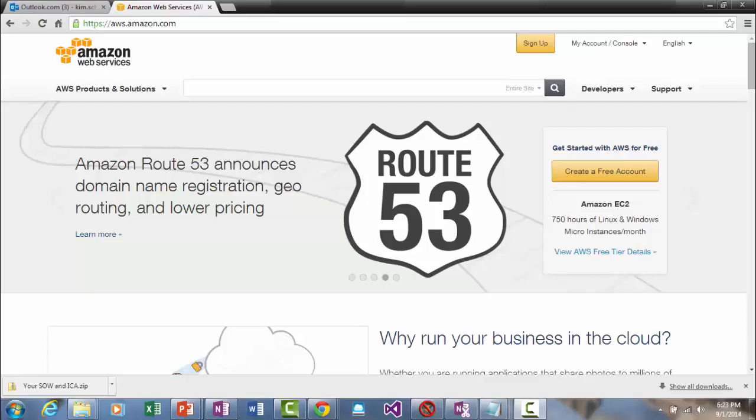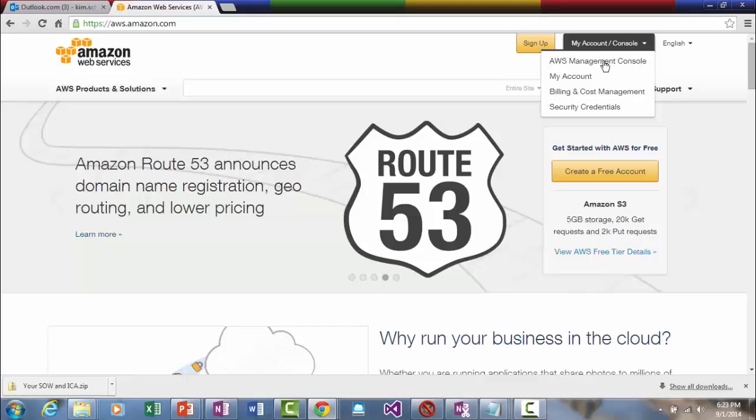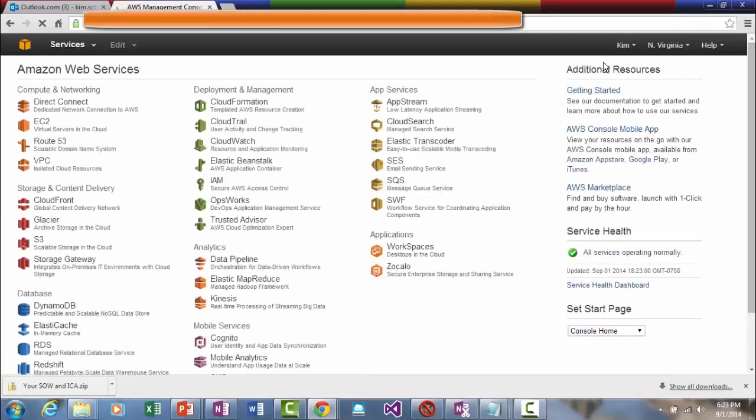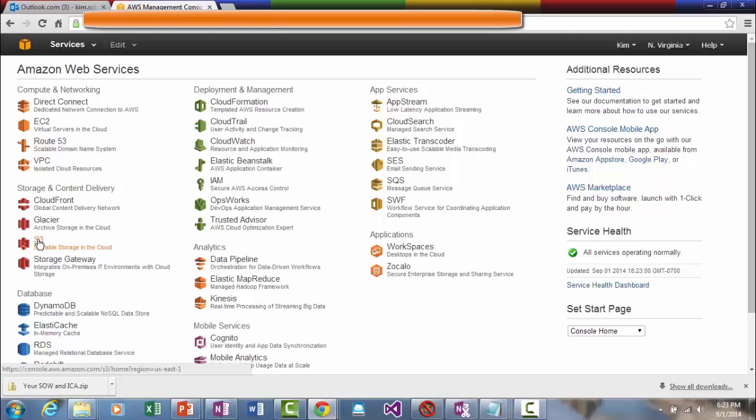So now let's create an AWS storage bucket. Go to my management console and click on S3 scalable storage in the cloud.